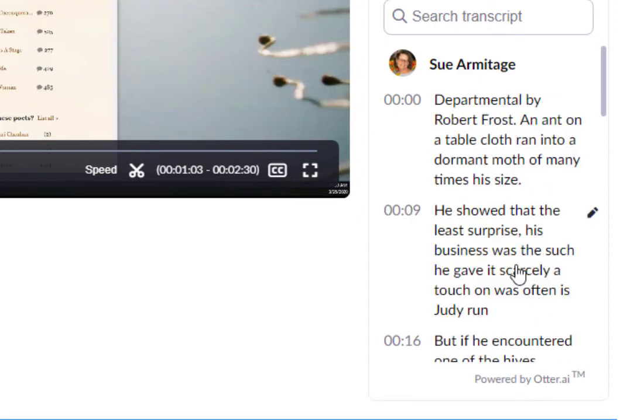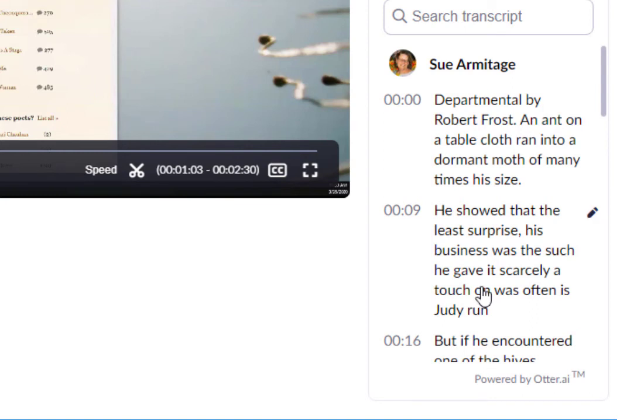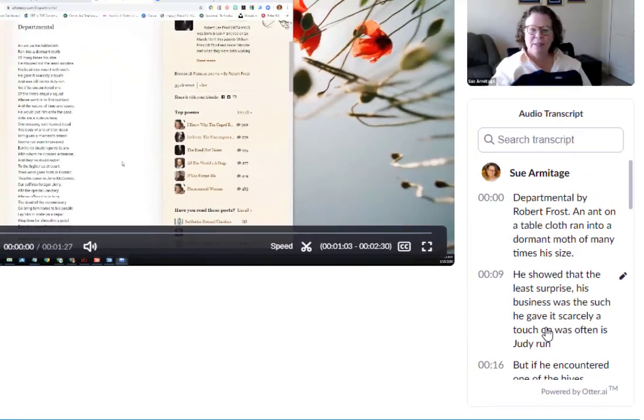So each section has its own pencil icon and you can click on it, make the corrections, and then it's all saved. So then you have your video correctly named and just start and end where you'd like with the correct transcript.